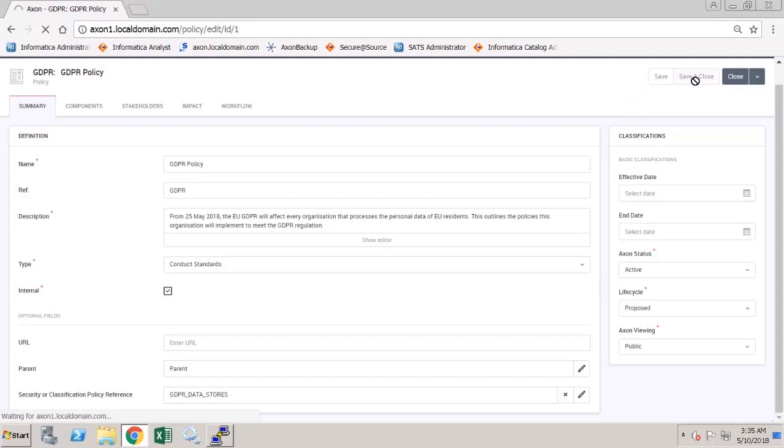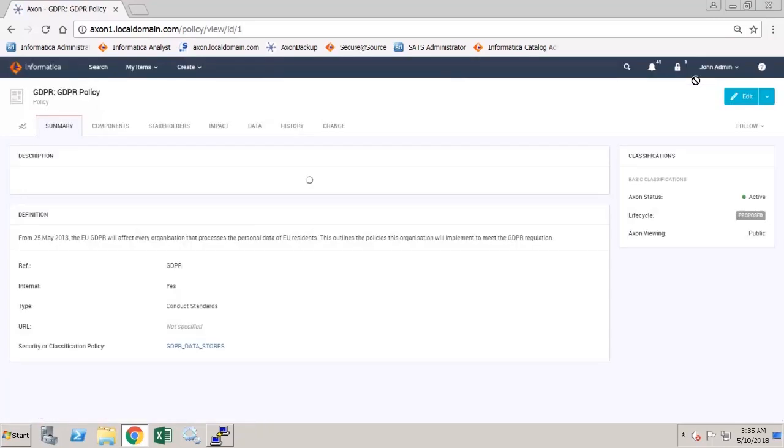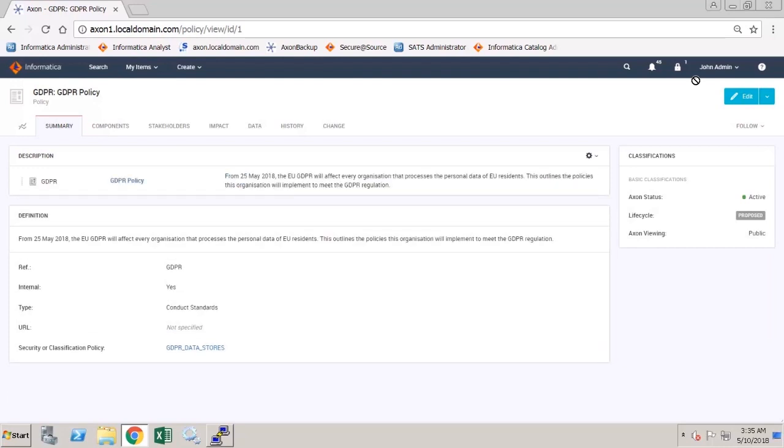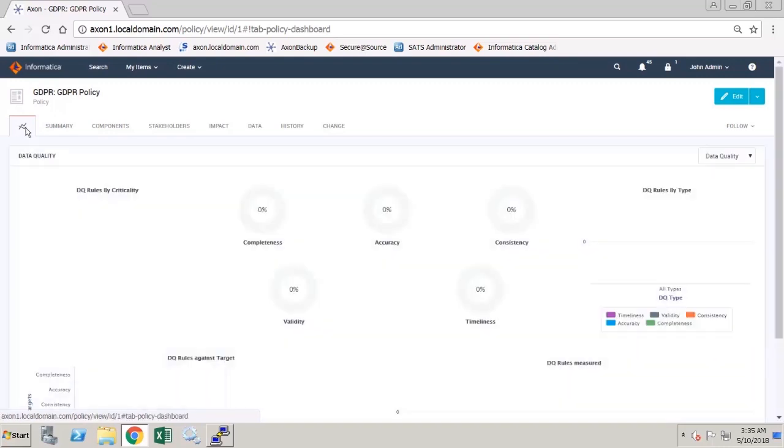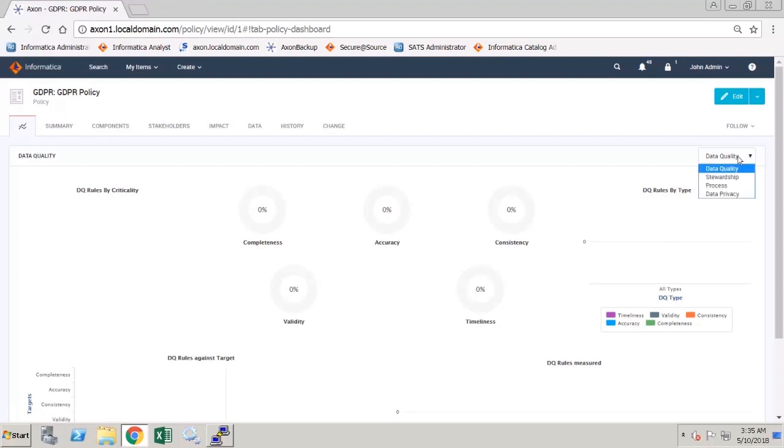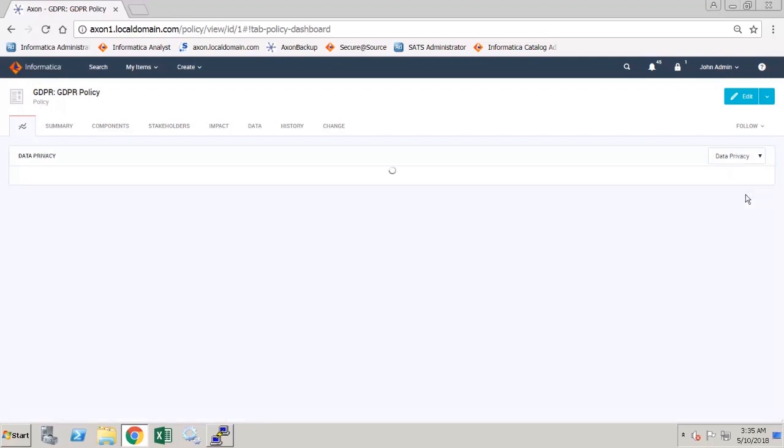and once again go to the Dashboards tab, over to the right for this GDPR policy. I now have a data privacy dashboard available.